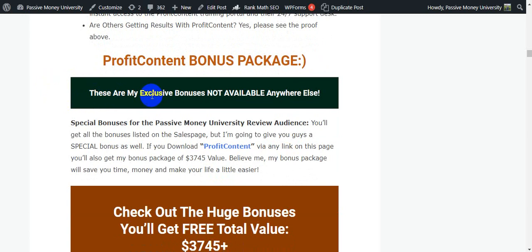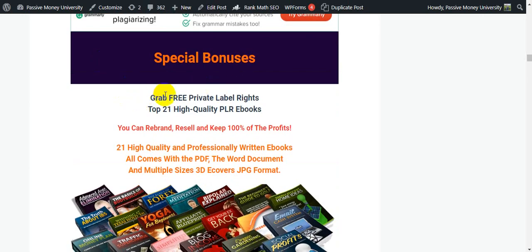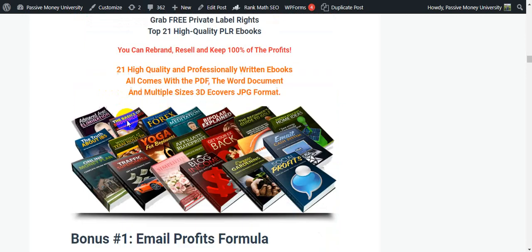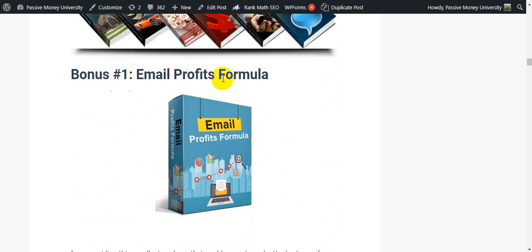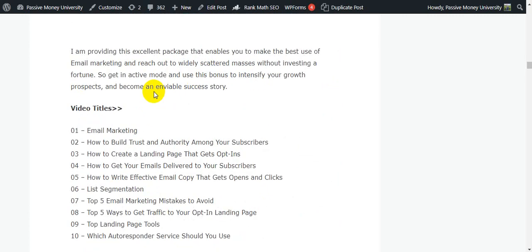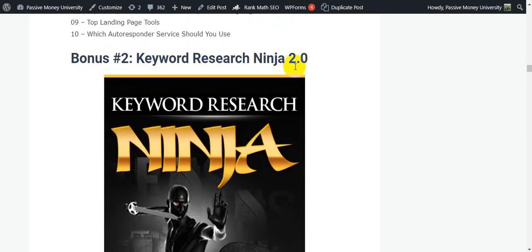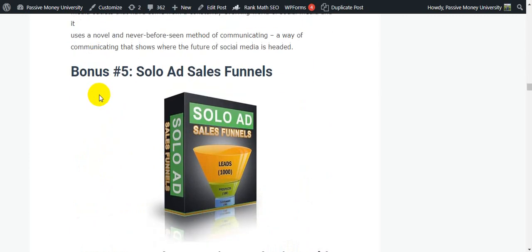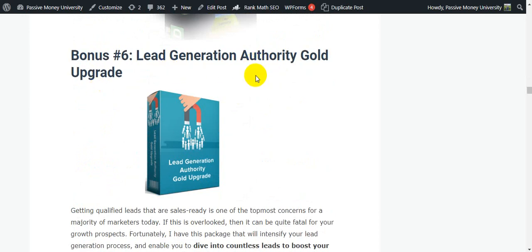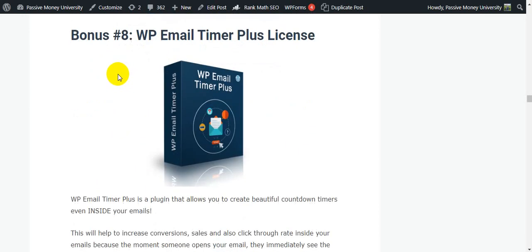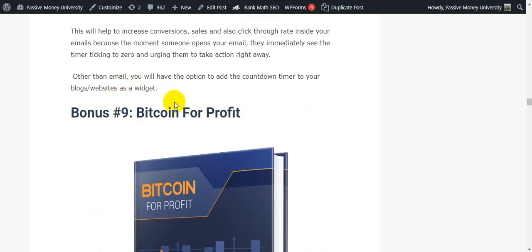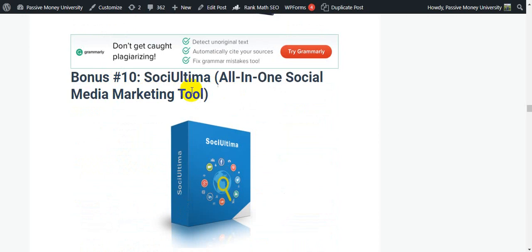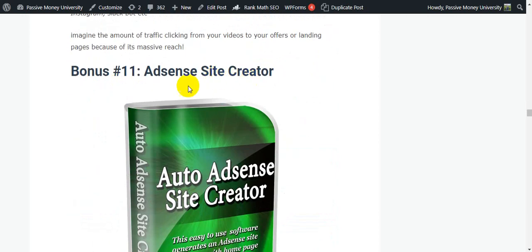Right now I'm going to show you my exclusive bonuses — not available anywhere else. My $3,745 bonus includes: 21 high-quality PLR ebooks you can resell and keep 100% of the profits. Bonus 1: Email Profits Formula. Bonus 2: QR Sniper Ninja 2.0. Bonus 3: 21 Email Marketing Hacks. Bonus 4: Snapshot Traffic Booster. Bonus 5: Solo Ad Sales Panels. Bonus 6: Lead Generation Authority Gold Upgrade. Bonus 7: Facebook Campus Secrets. Bonus 8: WP Email Timer Plus License. Bonus 9: Bit Counter Pop-it.